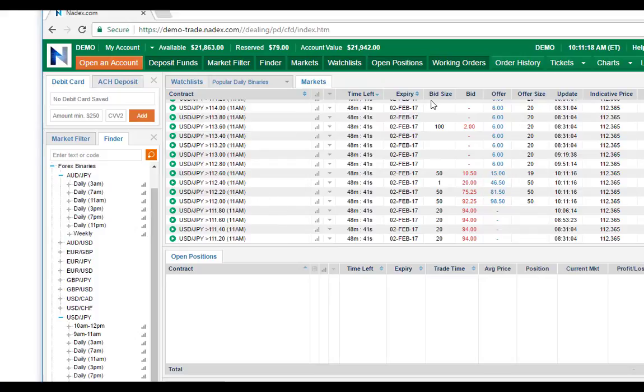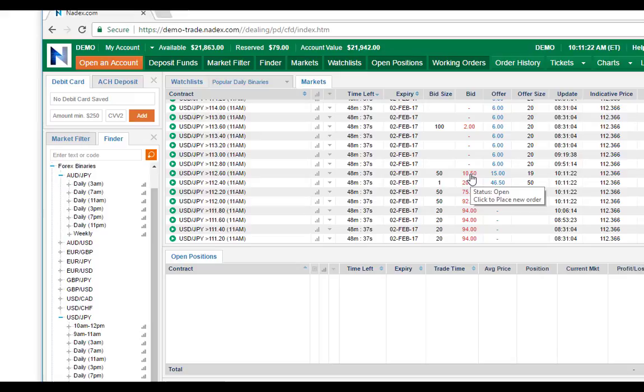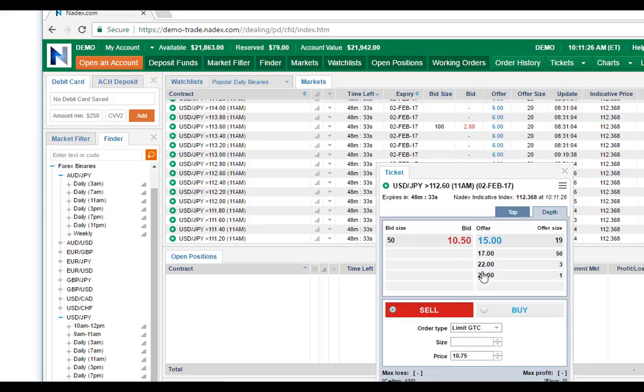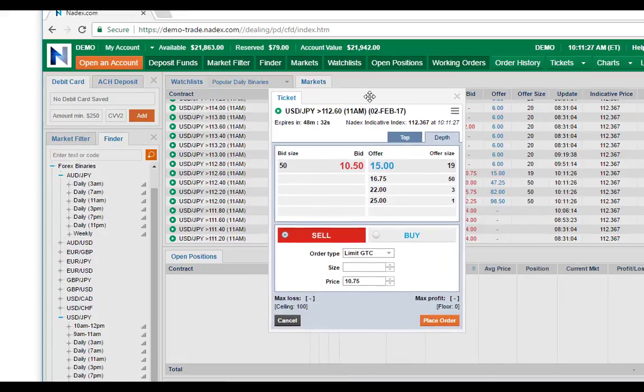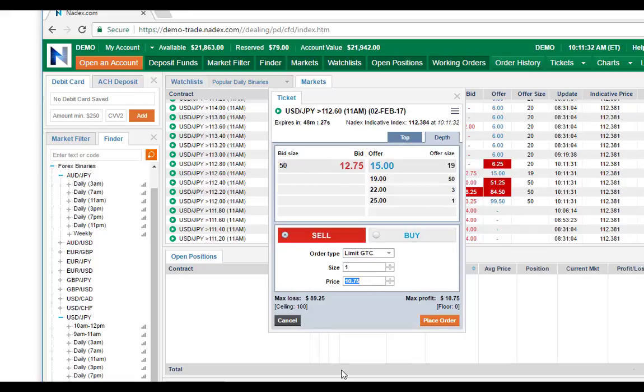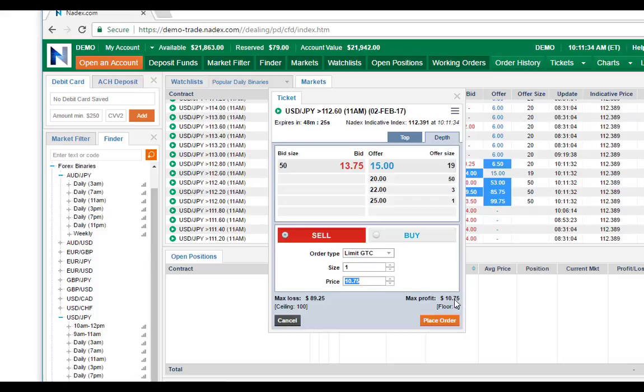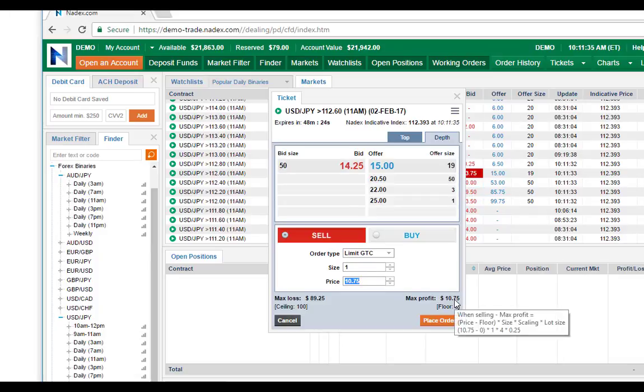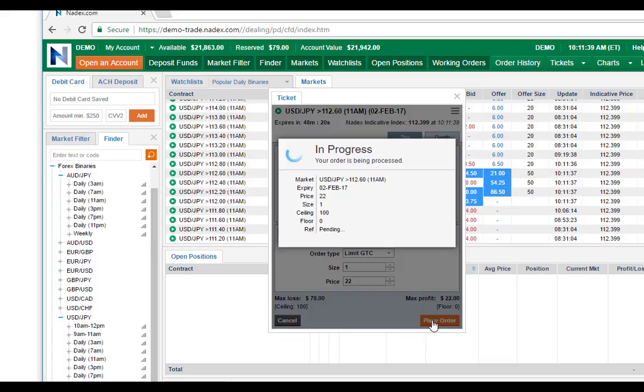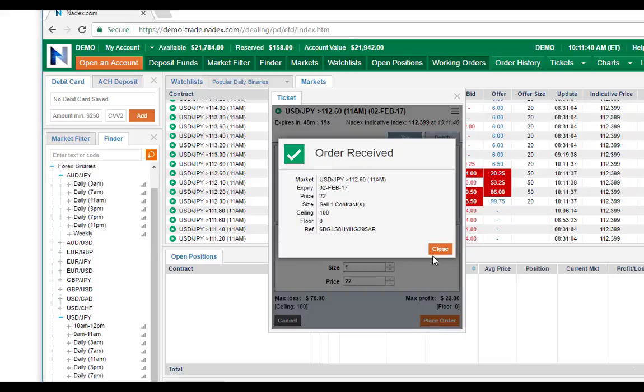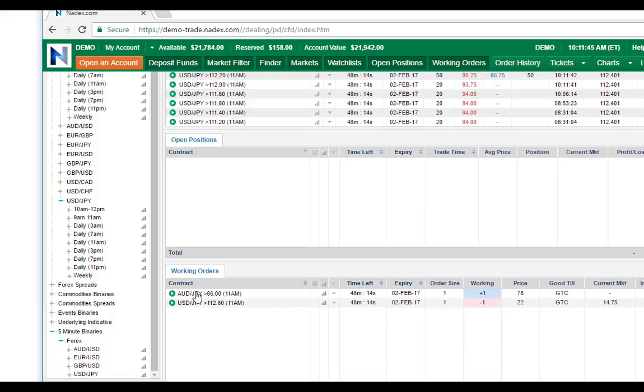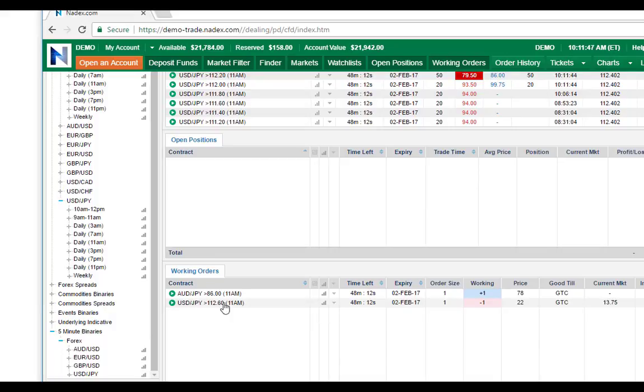That's on the bid side, so 112.64 sell. You can see it's got some money in it, and we put our one contract size in. We want to get to where it says max profit, right? $22. That's basically it, and I place the order.